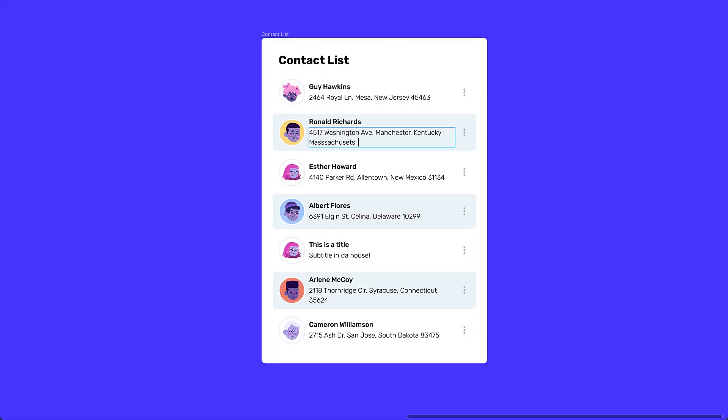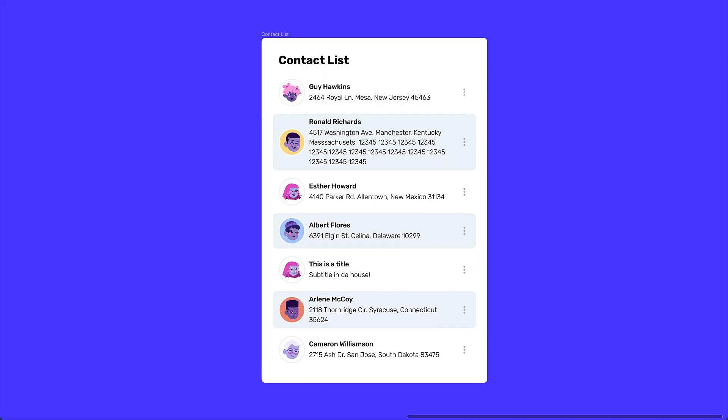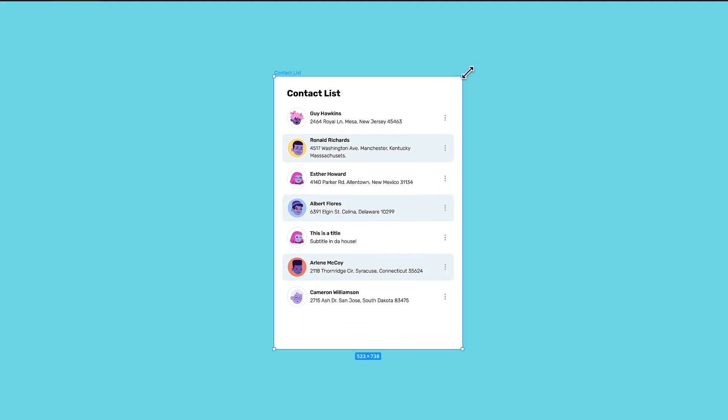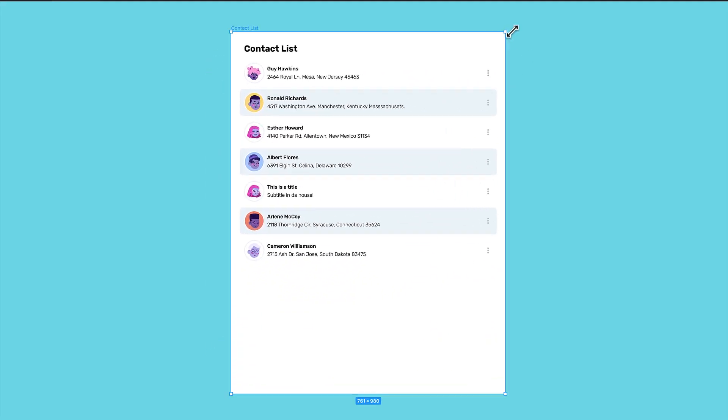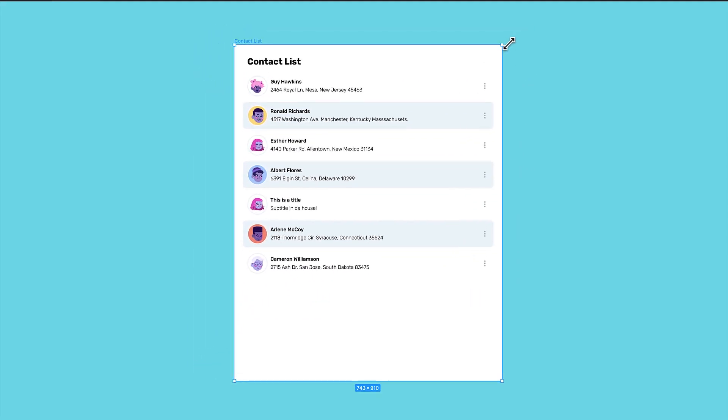But what happens when the text grows into two lines? How can you adapt it to different screens? Well, without the layout, we can do all of that.